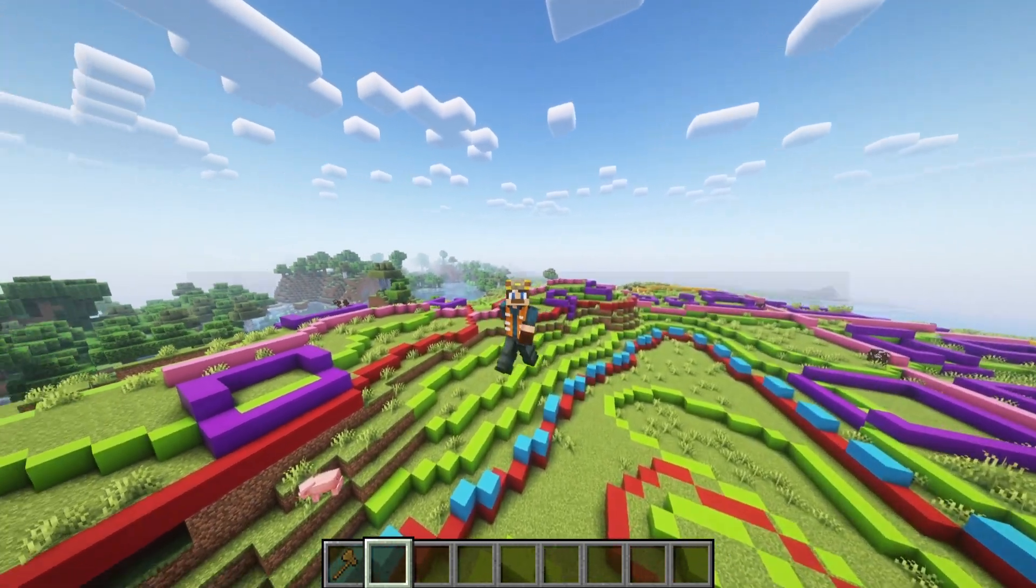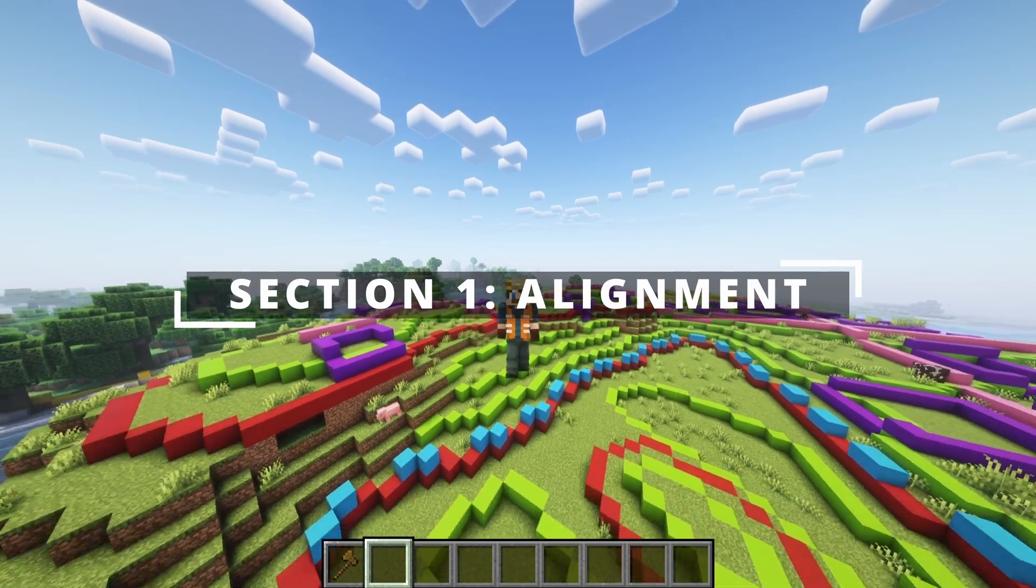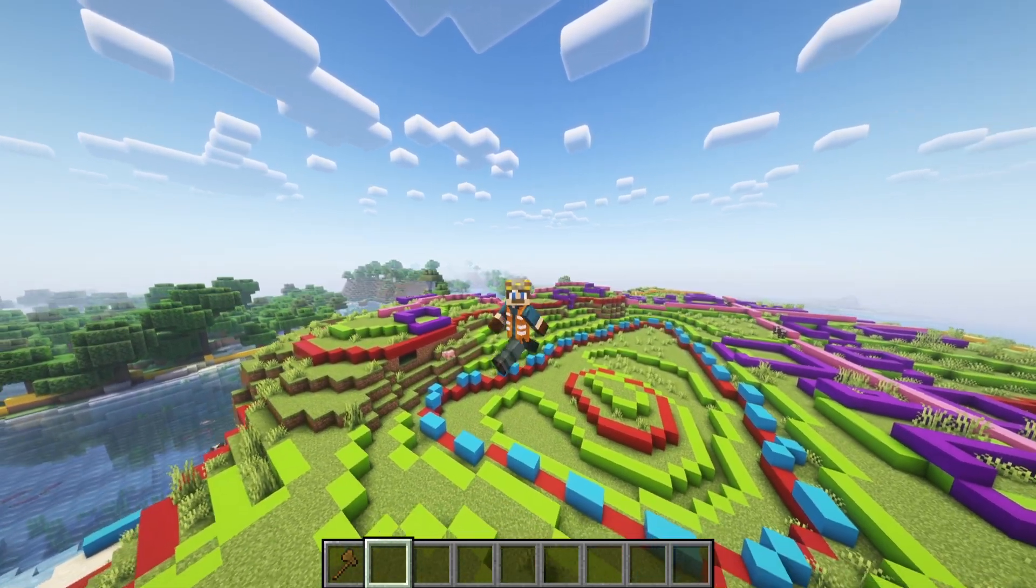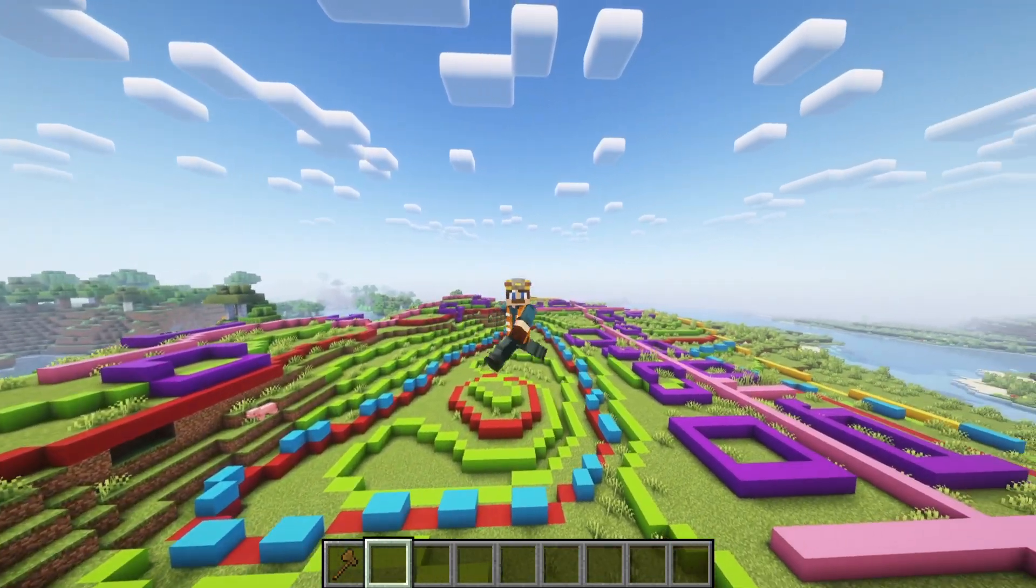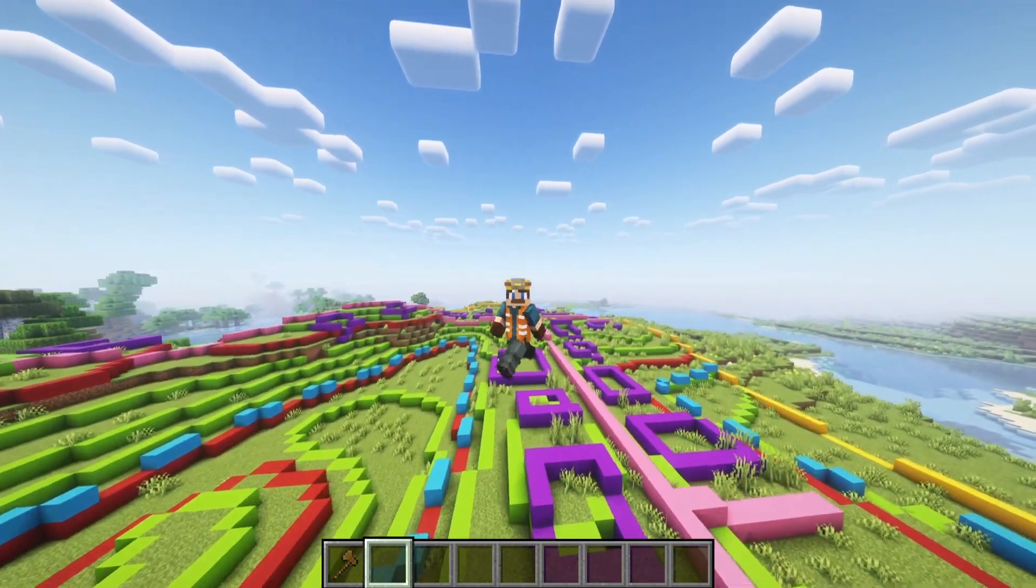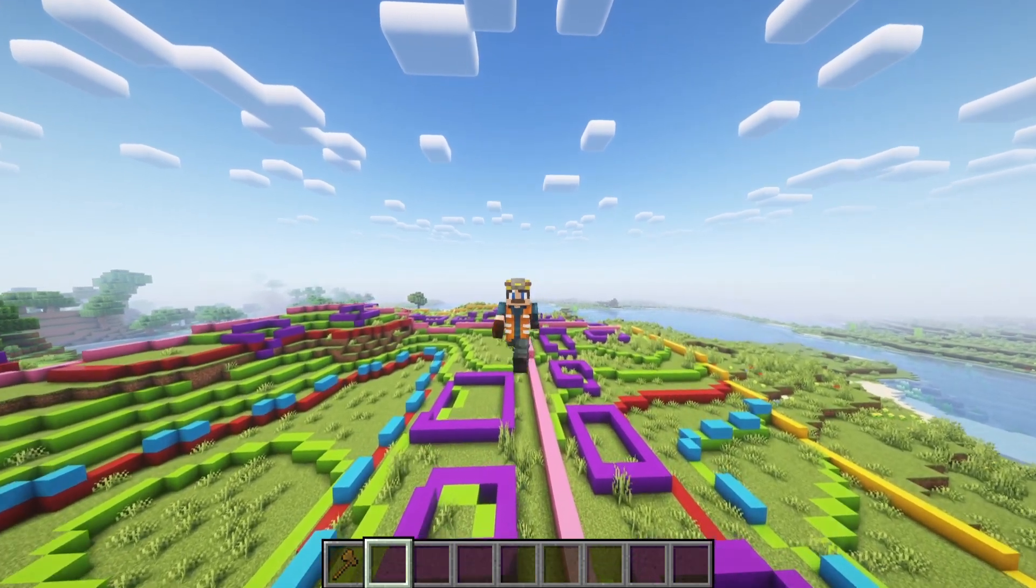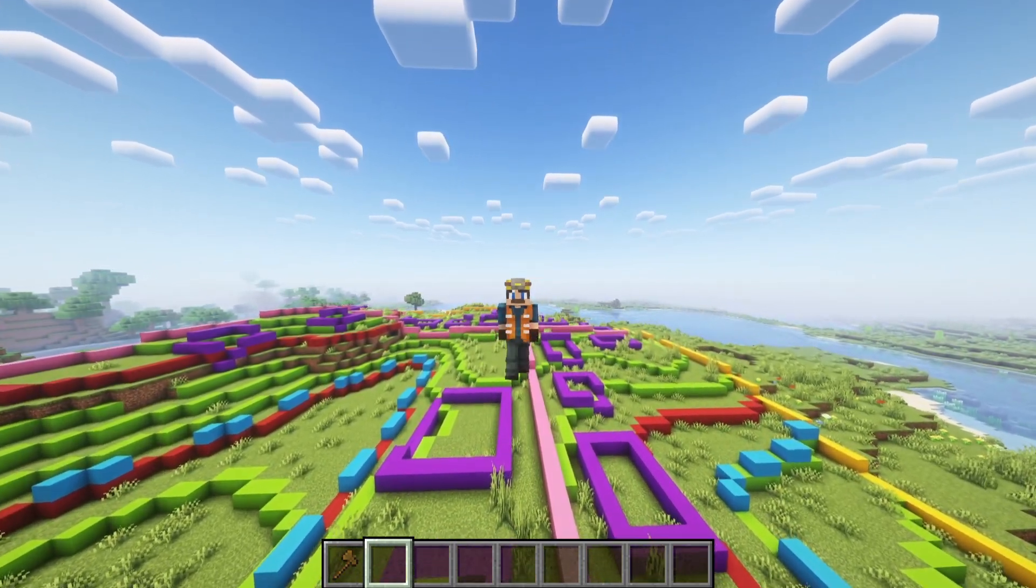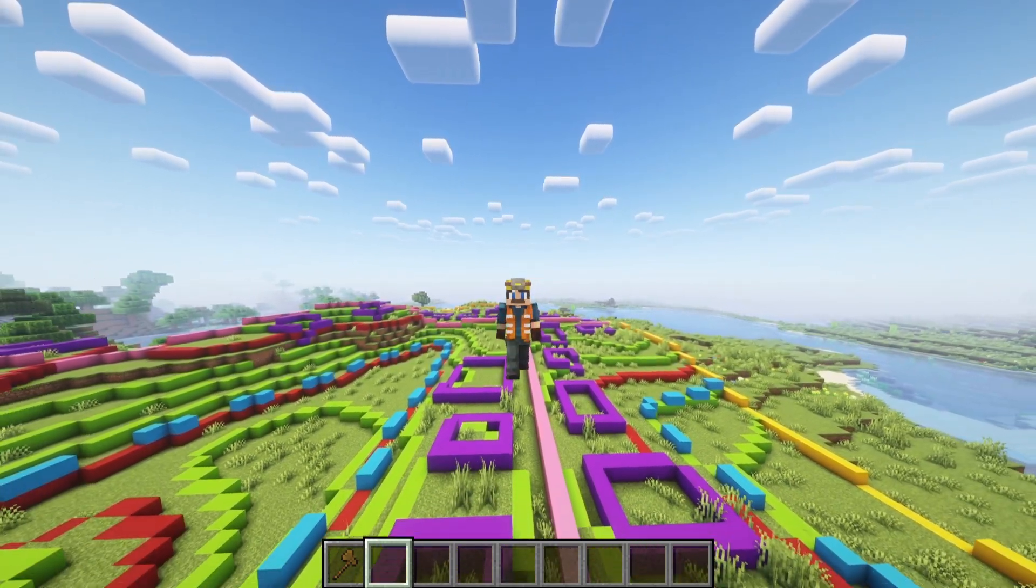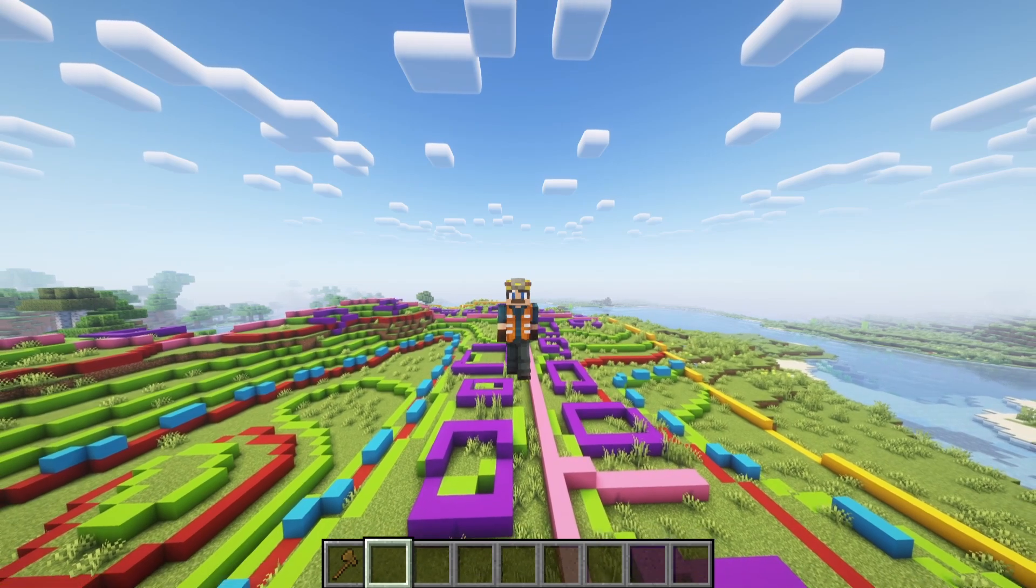First up is the alignment. Alignment refers to the path that a road or pathway follows, and it's crucial for both aesthetics and functionality. In the real world, road alignment is carefully planned to minimize sharp turns, steep slopes, and to follow the natural contours where possible.